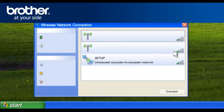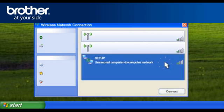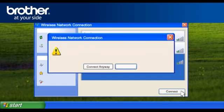A window will open with a list of available networks. Scroll through the wireless network connections and select Setup. Click Connect.